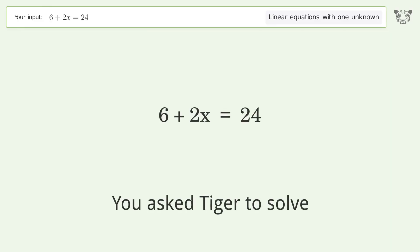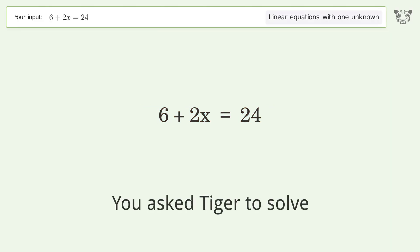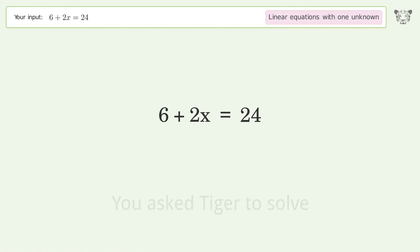You ask Tiger to solve this. It deals with linear equations with one unknown. The final result is x equals 9.